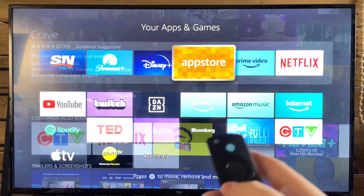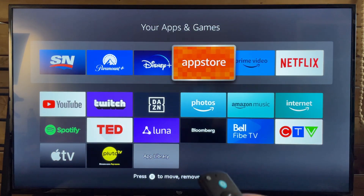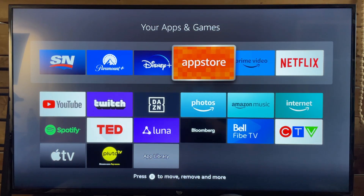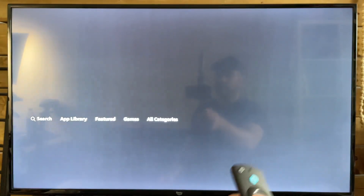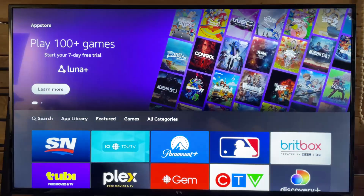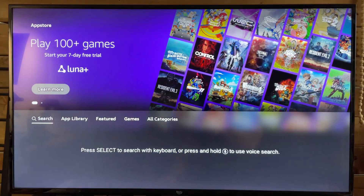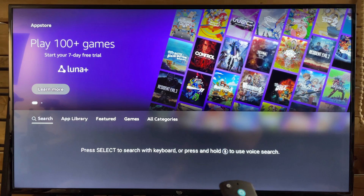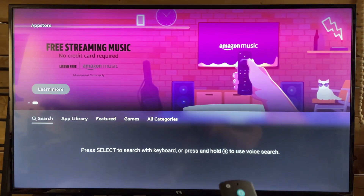Now, if for some reason you don't see the app where I just showed you, this could mean that it's been removed from the App Store. In that case, you could try searching for it again, but if you don't see it, it's likely been deleted.